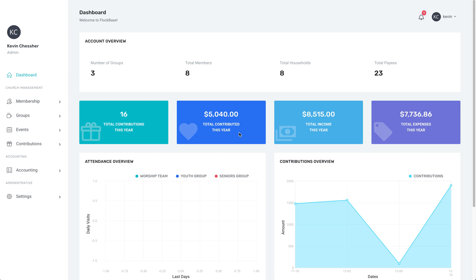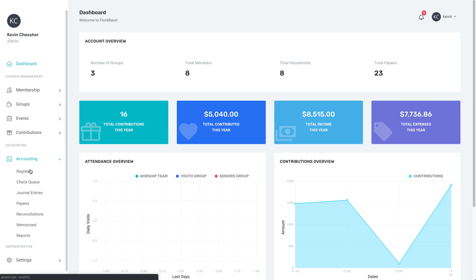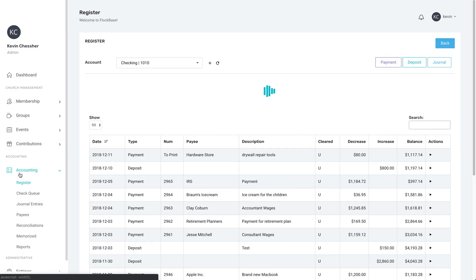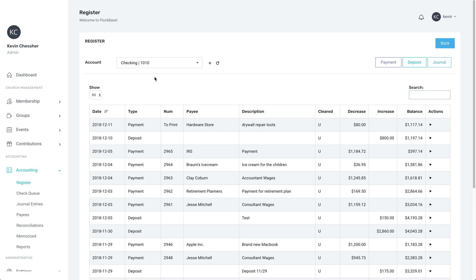First, we're going to go to the register in order to start a payment. On the left side of the screen, click Accounting, and then Register.